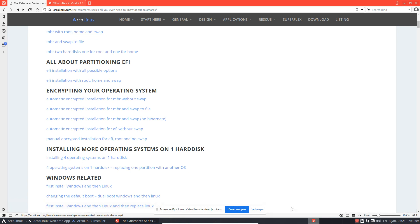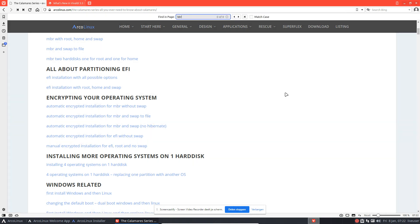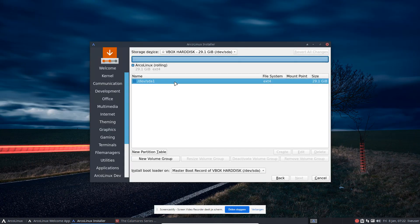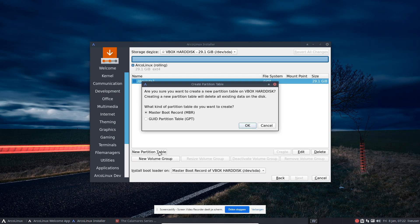One thing to note: search for btrfs — it's not there. It's just another partitioning system, so a dedicated video shouldn't be necessary. If you want to really start from scratch, you can see there's already something on there — new partition table — that's really starting from scratch.